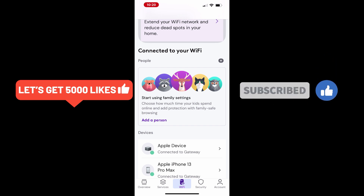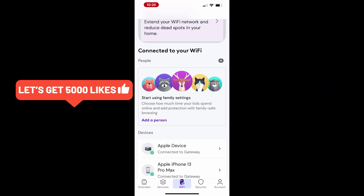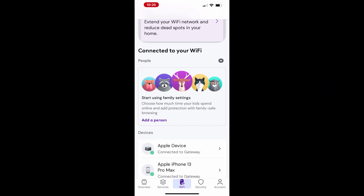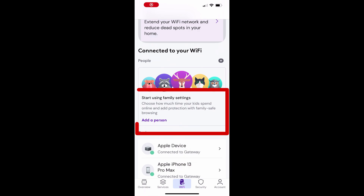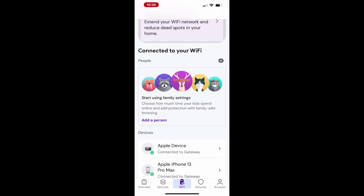To set access limits and parental controls for Xfinity internet on your iPhone, open the Xfinity app and tap Wi-Fi at the bottom of the screen. From here, use the family settings to add family members or children and customize their internet access.